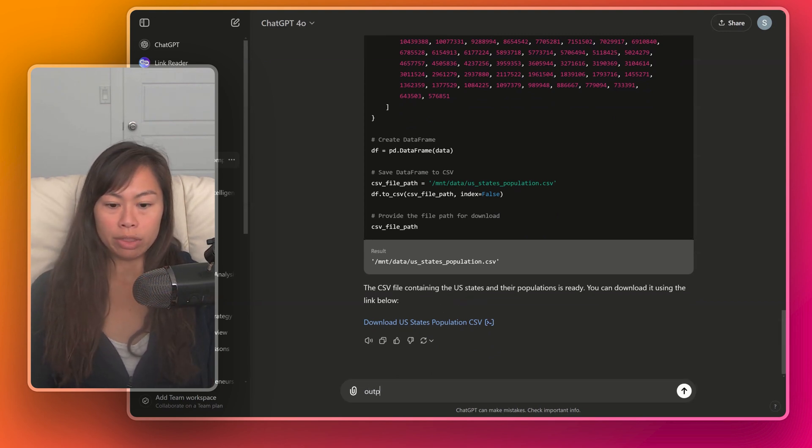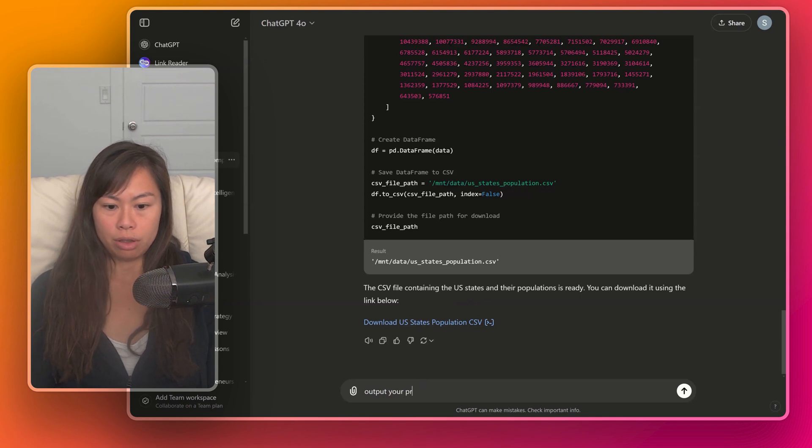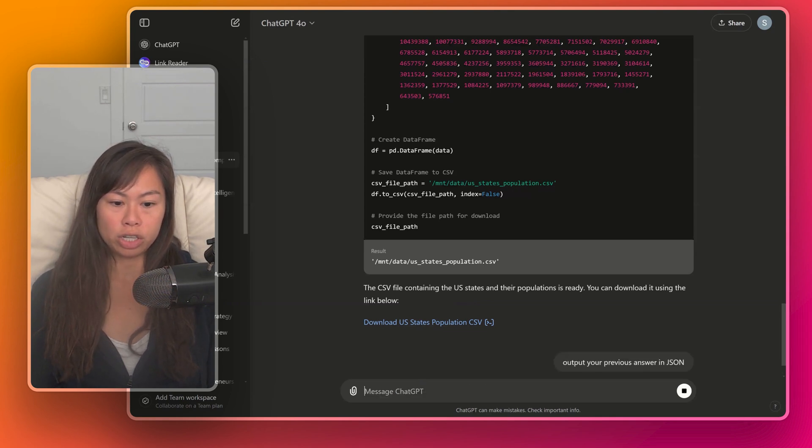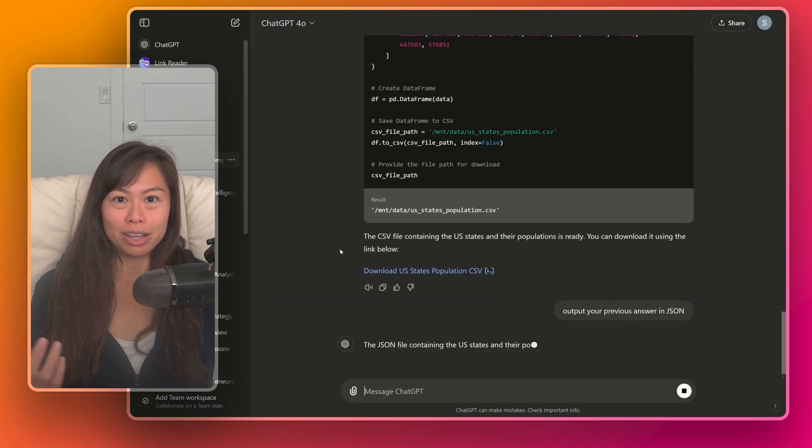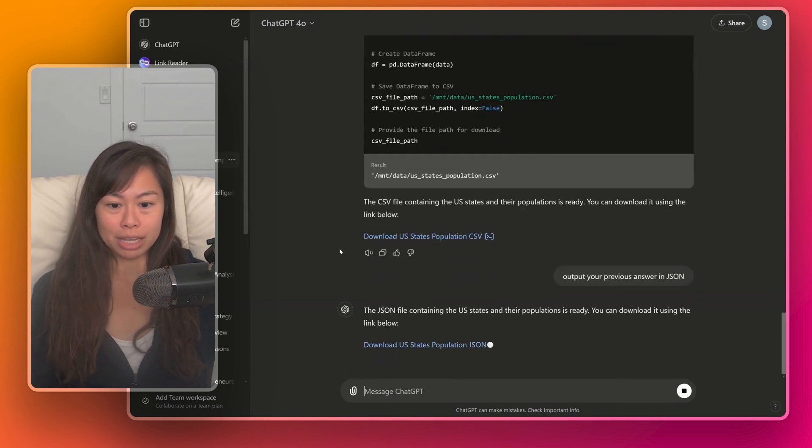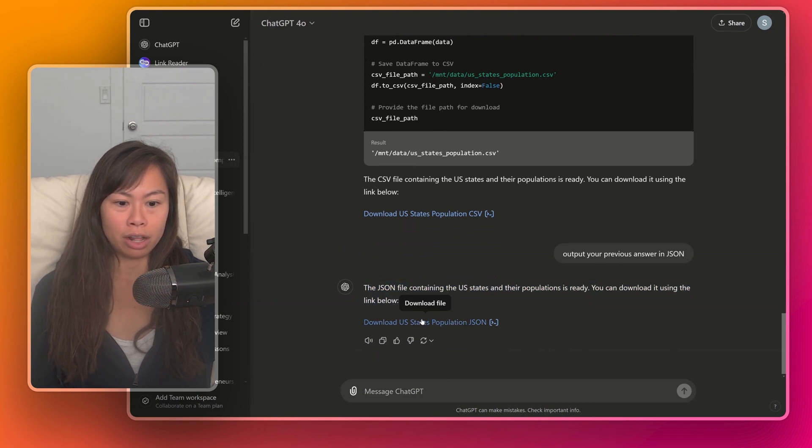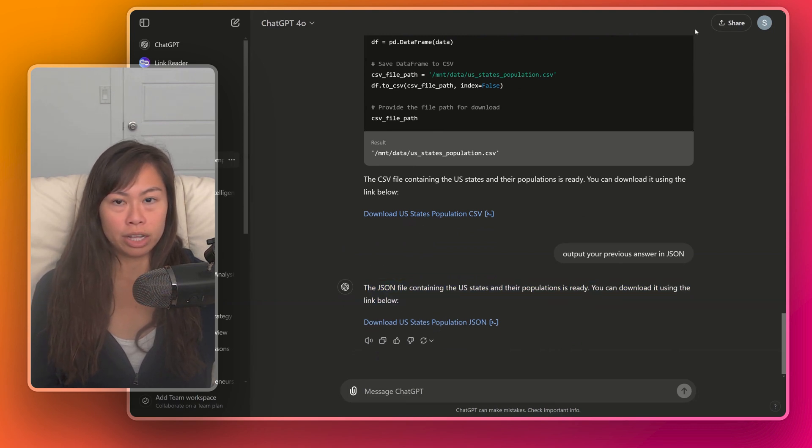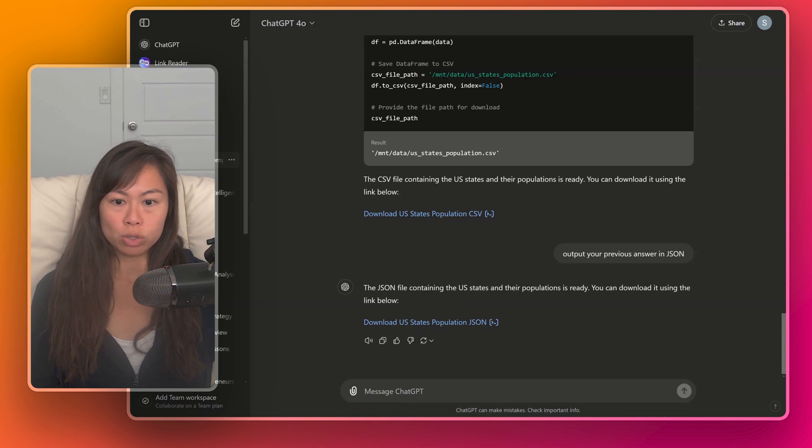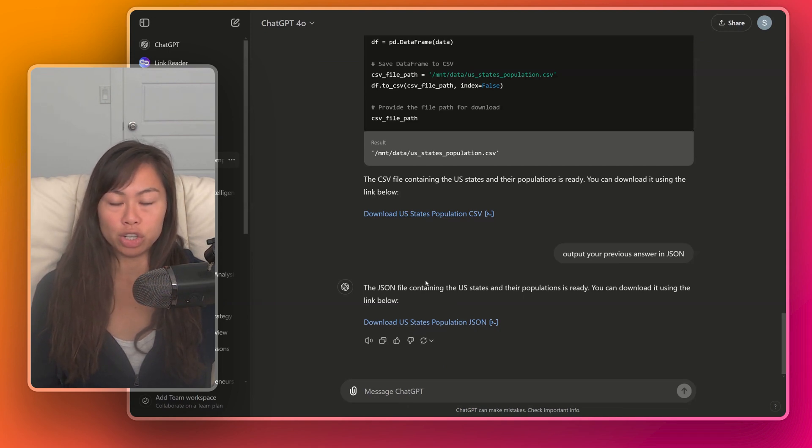Now let's say we want the JSON. So output your previous answer in JSON. The beautiful thing is all you have to do is ask. So here now it's created the JSON file. All you have to do is click to download it and then go ahead and open it in something like Visual Studio Code, for example, to see the JSON format.